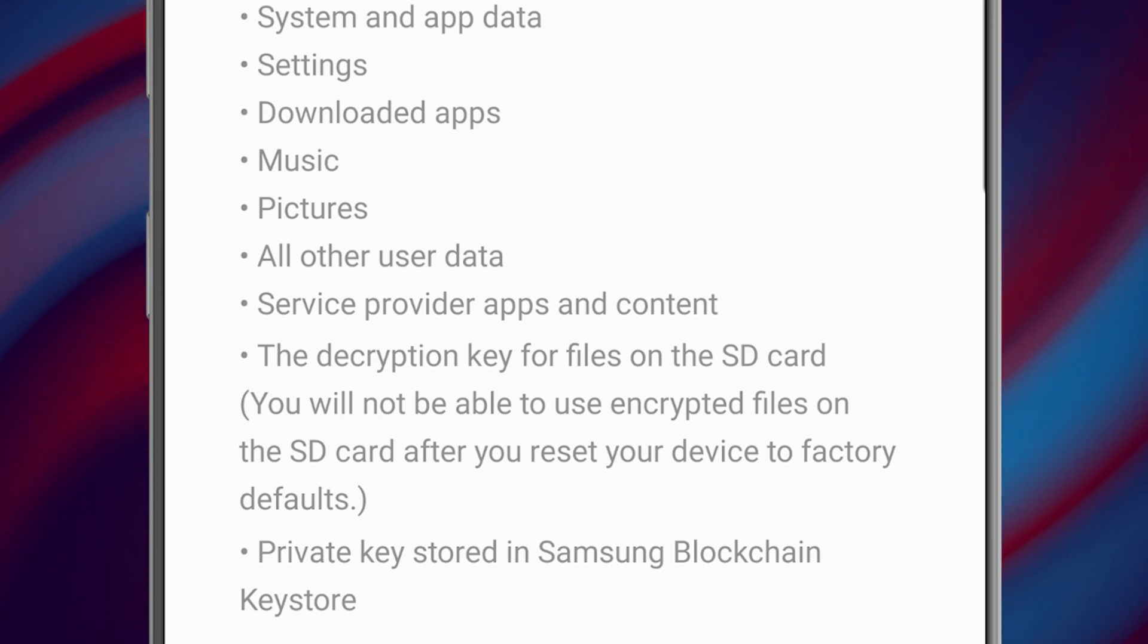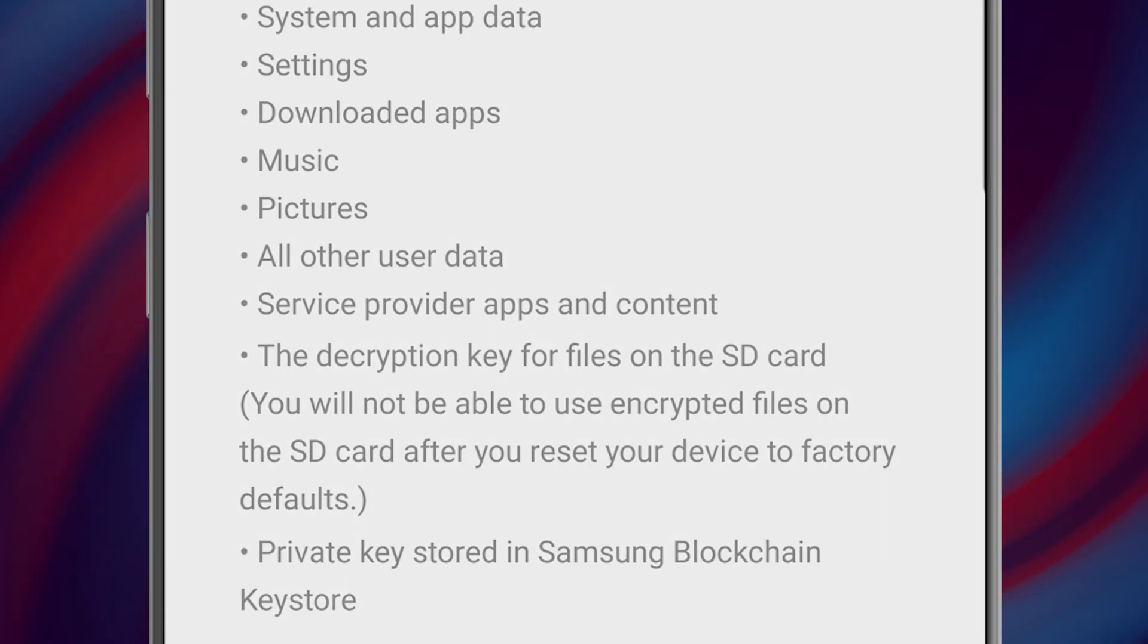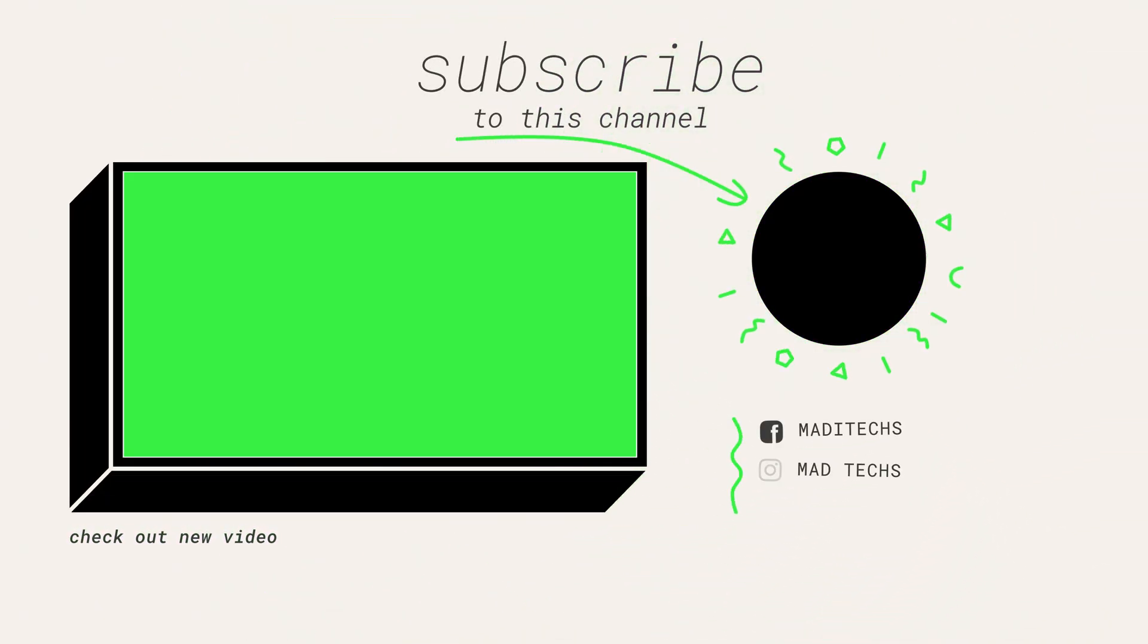This includes your photos, videos, apps, and cache.